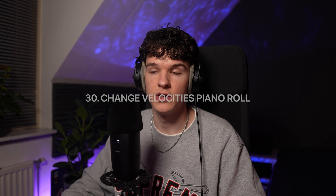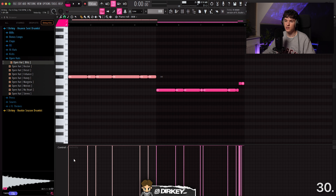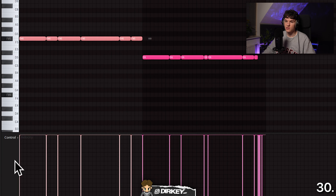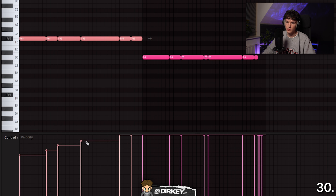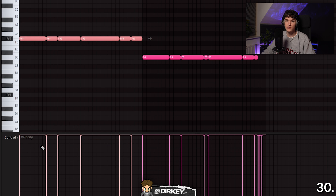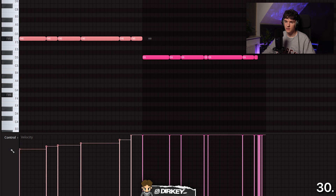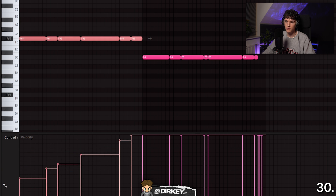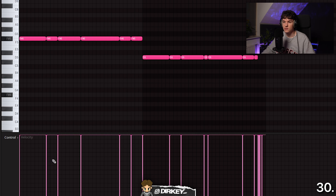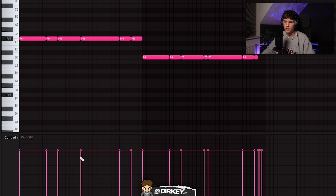Shortcut 30 is in the piano roll — an easy way to change velocities in a straight line. Instead of manually clicking each velocity and trying to draw a diagonal, hold right-click and drag up or down and it stays in a perfectly straight diagonal line. You can also put all velocities back to the default level by holding Alt and left-clicking — it puts everything back to the original level.